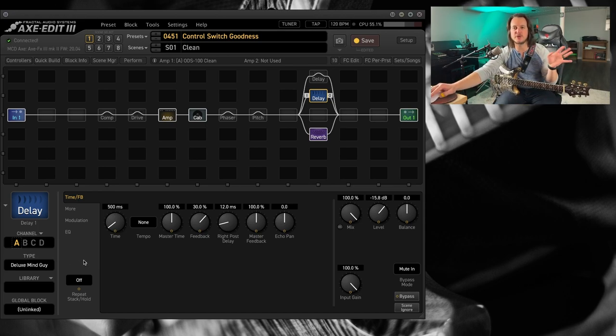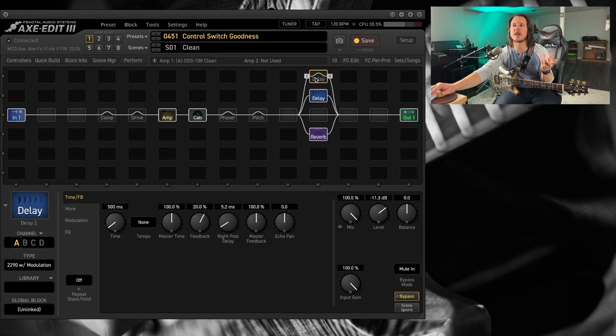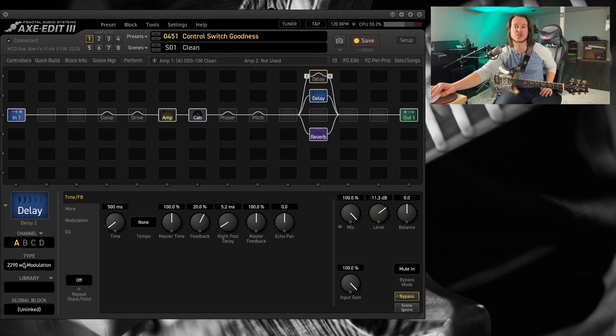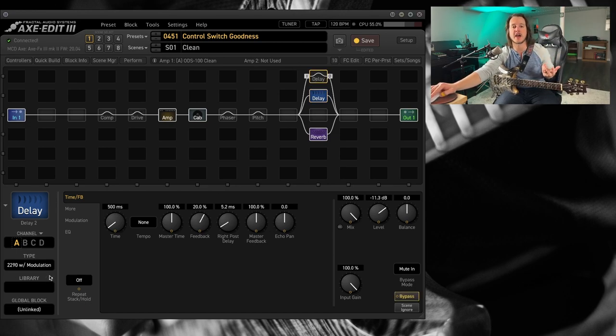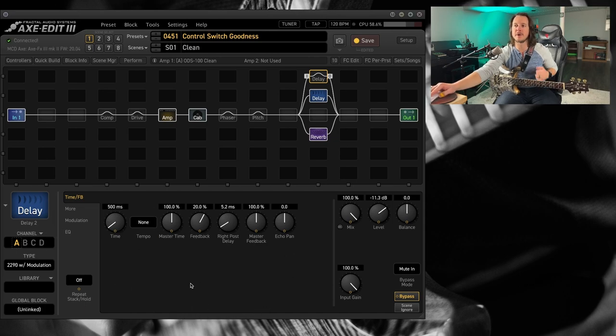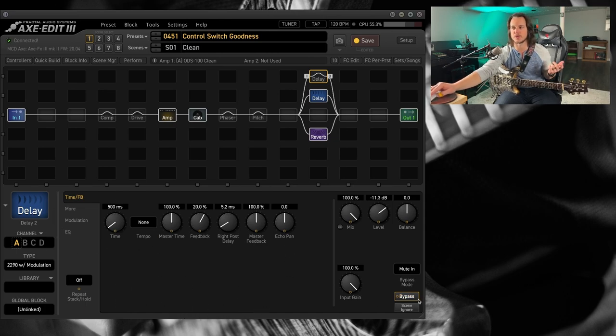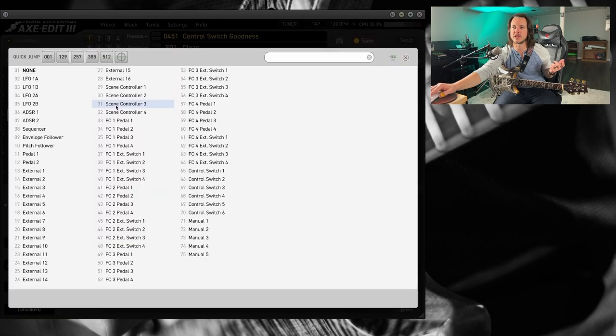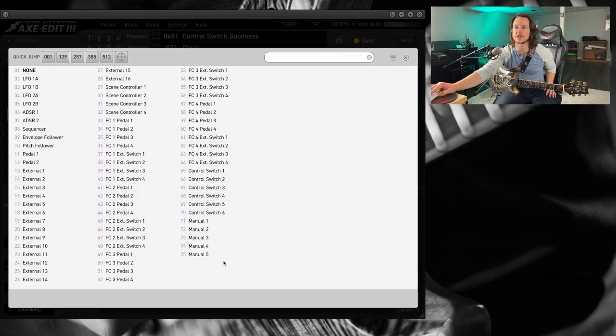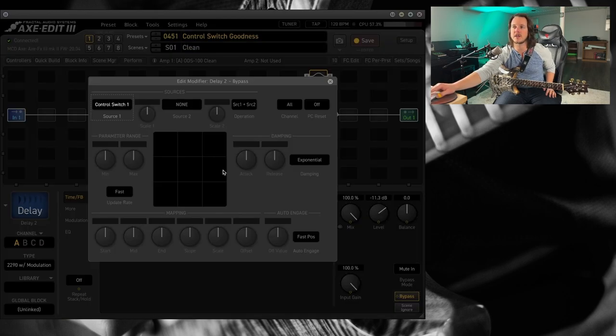So rather than using the channels, I'm going to use another delay block in here. And that's the 2290 that I had on channel B from before. But now, I'm going to put a control switch on the bypass. So let's do this on control switch one.